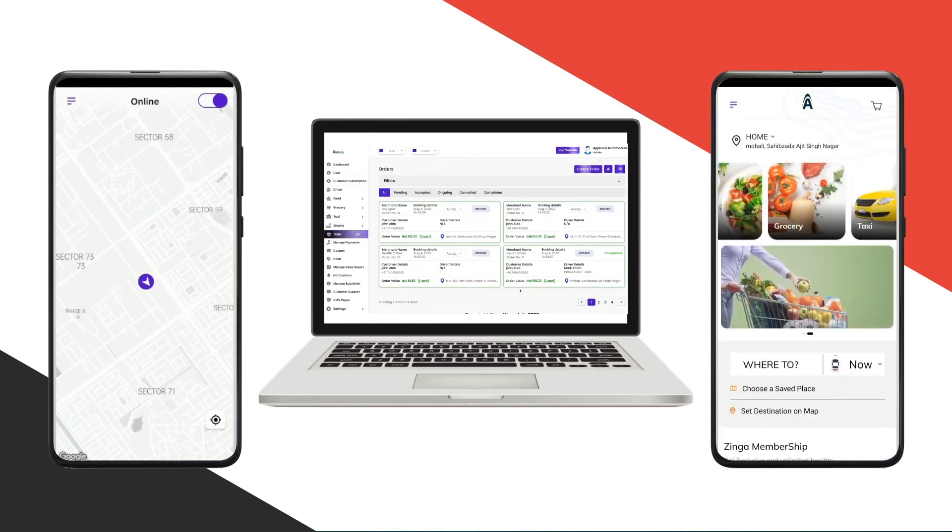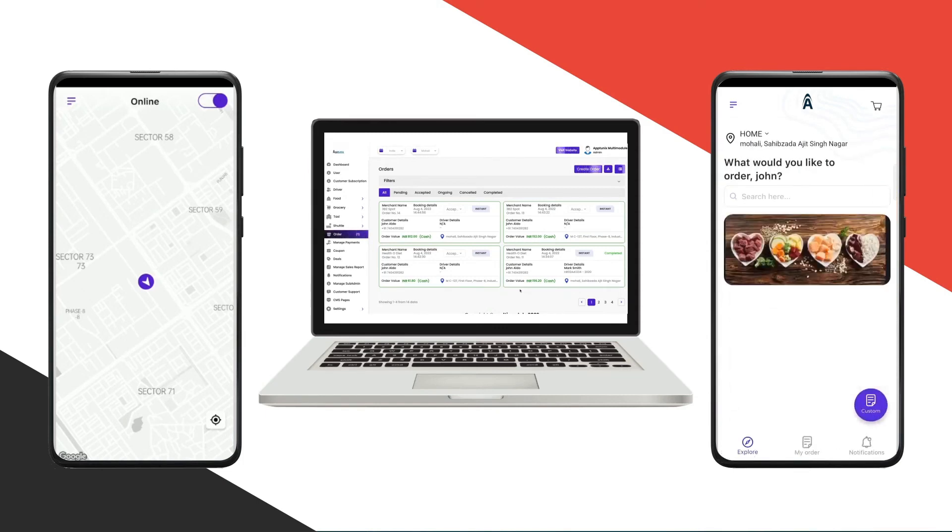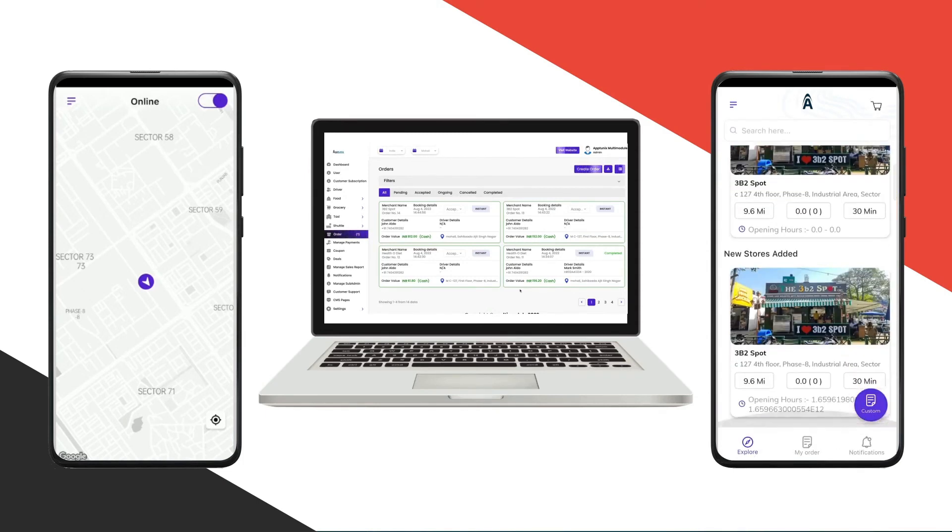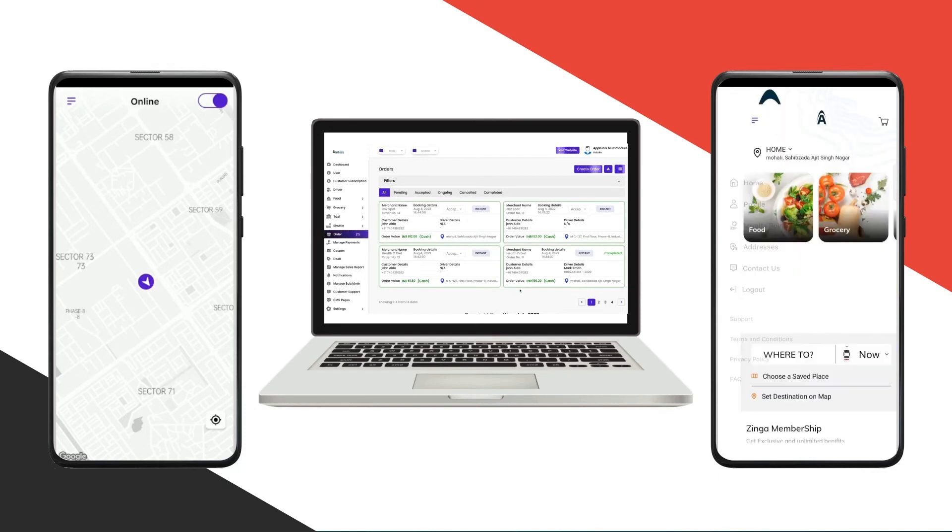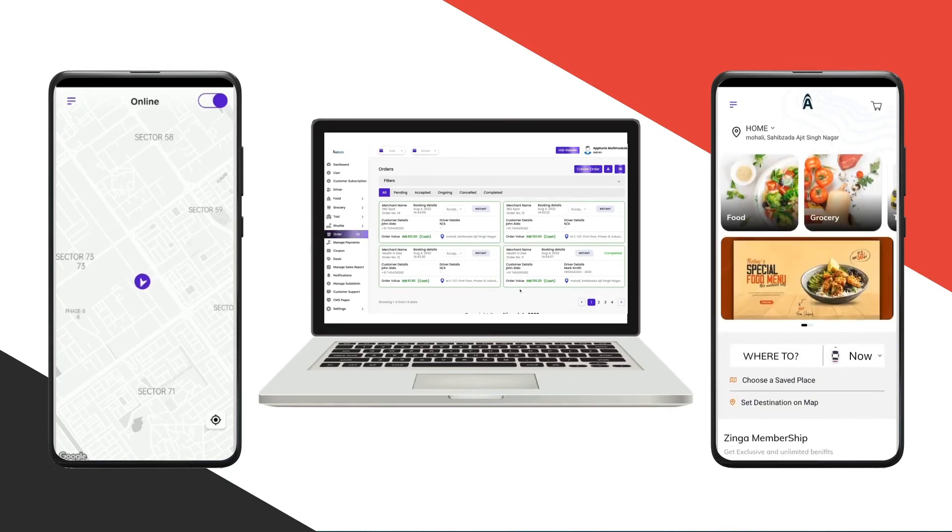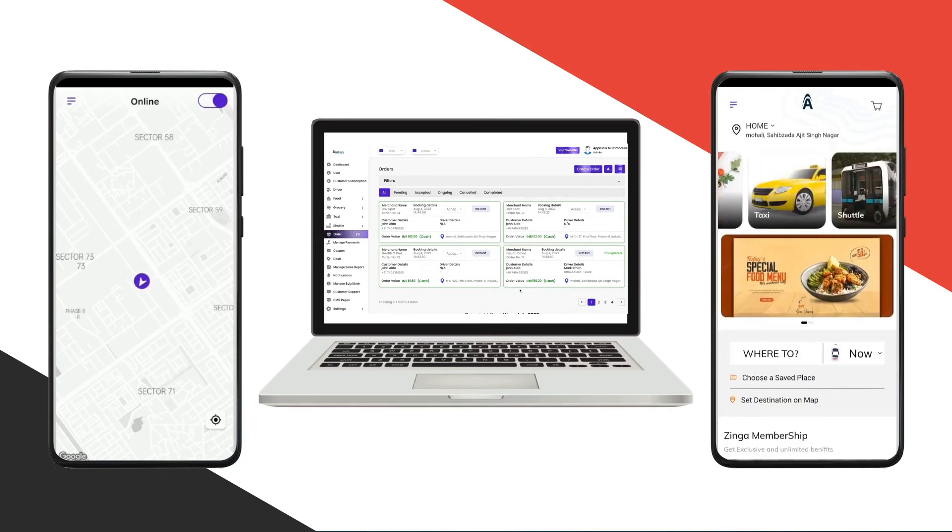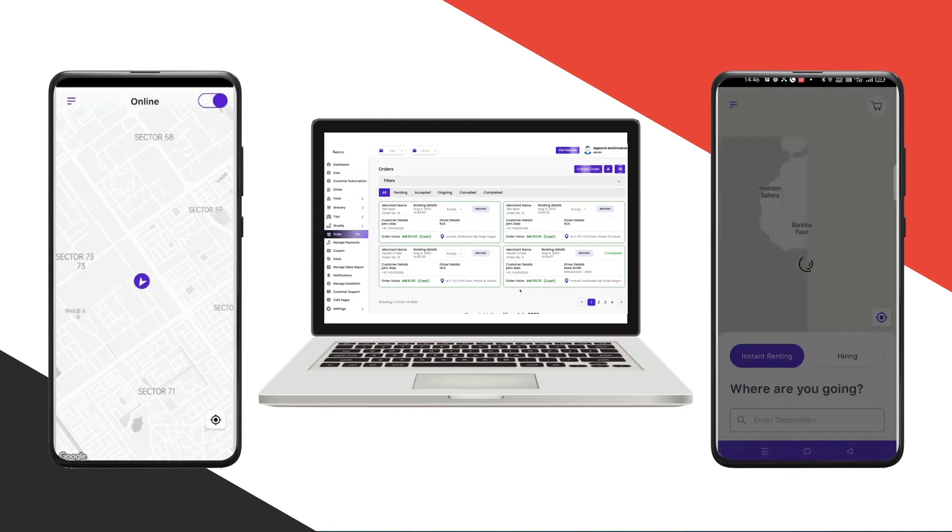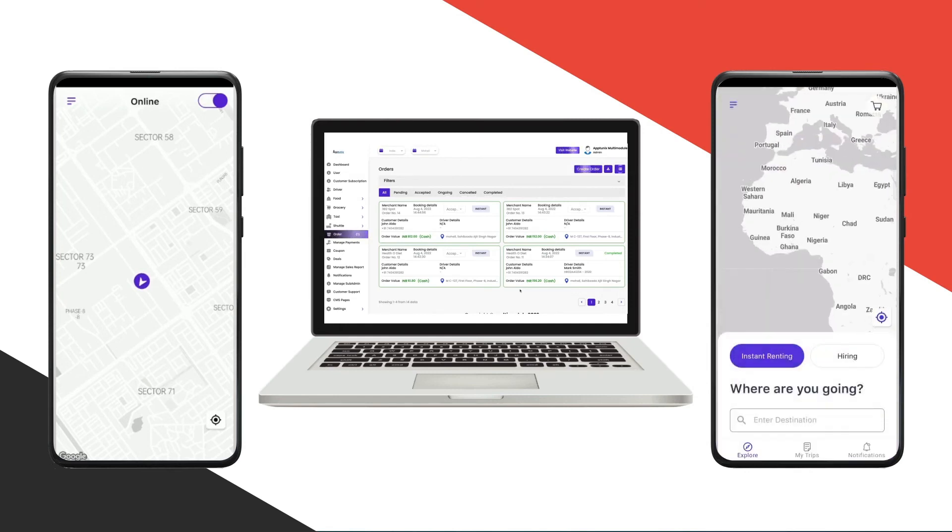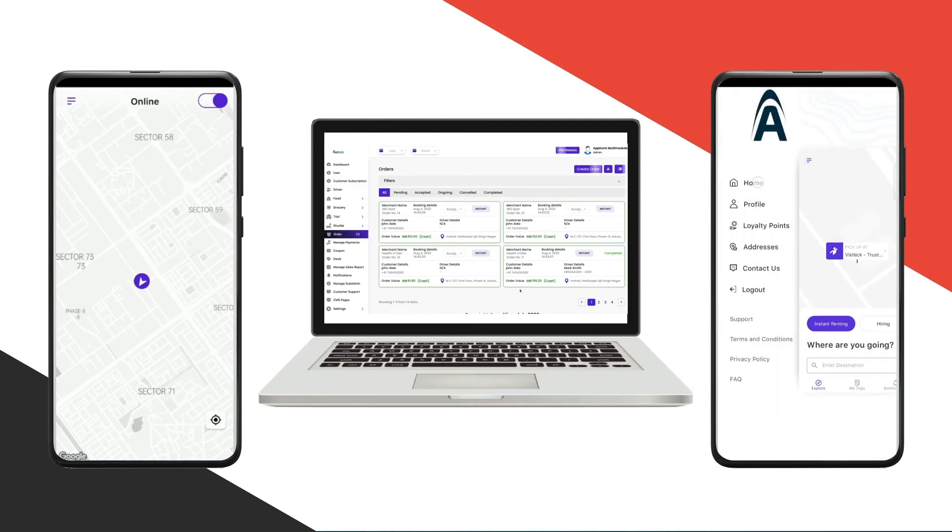If I click on any of the modules, you'll be able to see their particular details. For example, food, grocery, taxi, and shuttle. The whole flow will be changed as per the vertical type that the customer has selected.